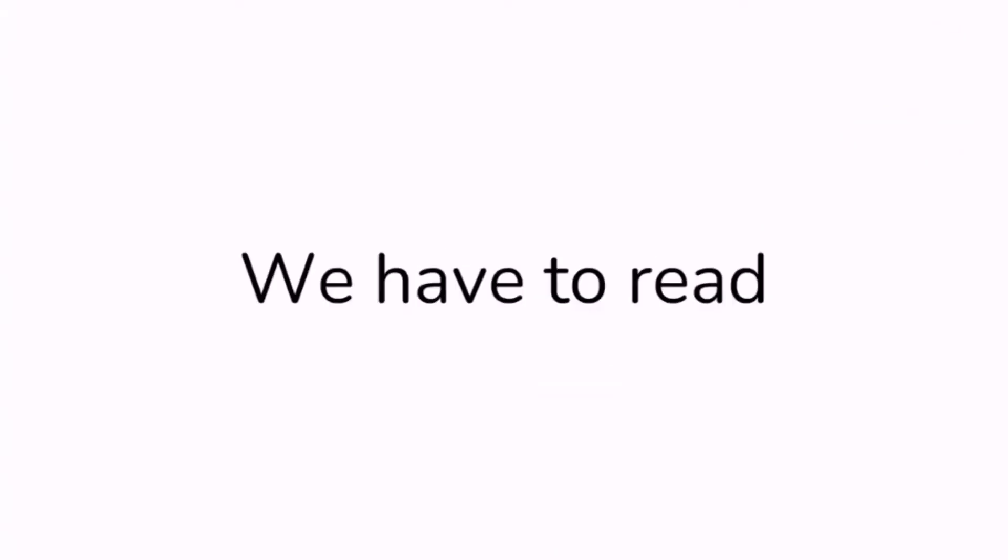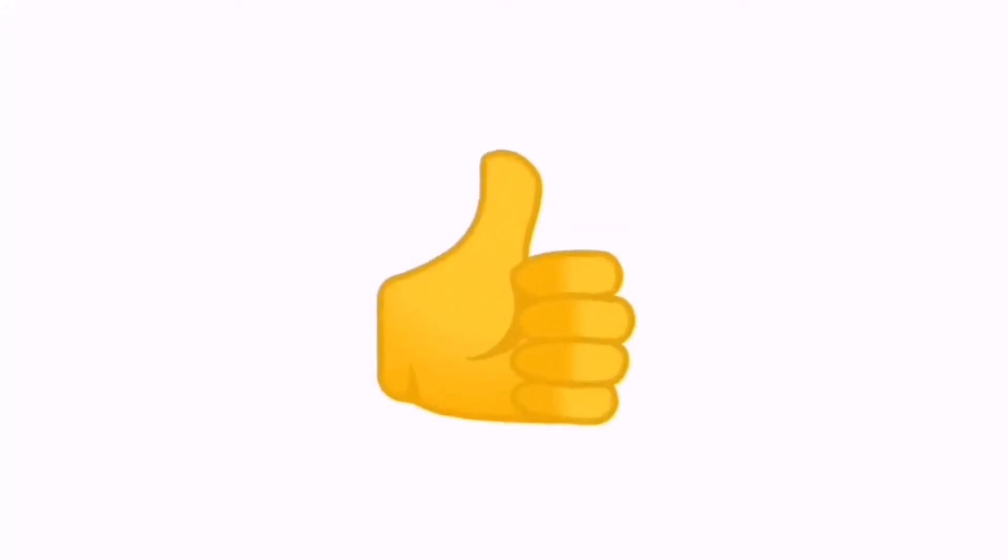Guys, we have to read what the letter says. Only 1% can like and subscribe before I open the letter.